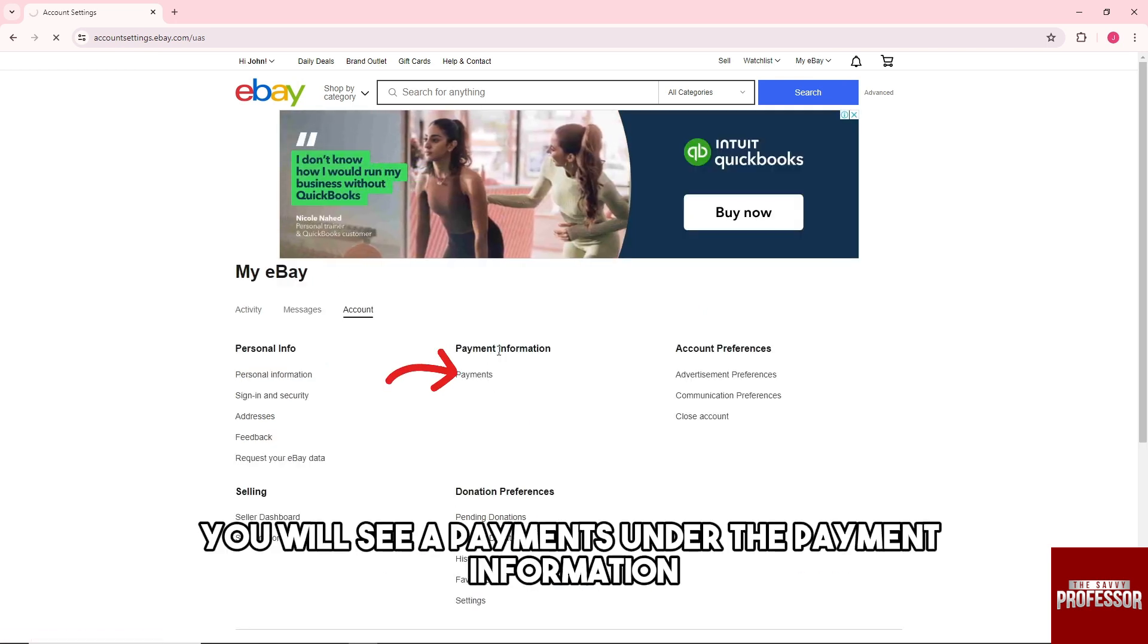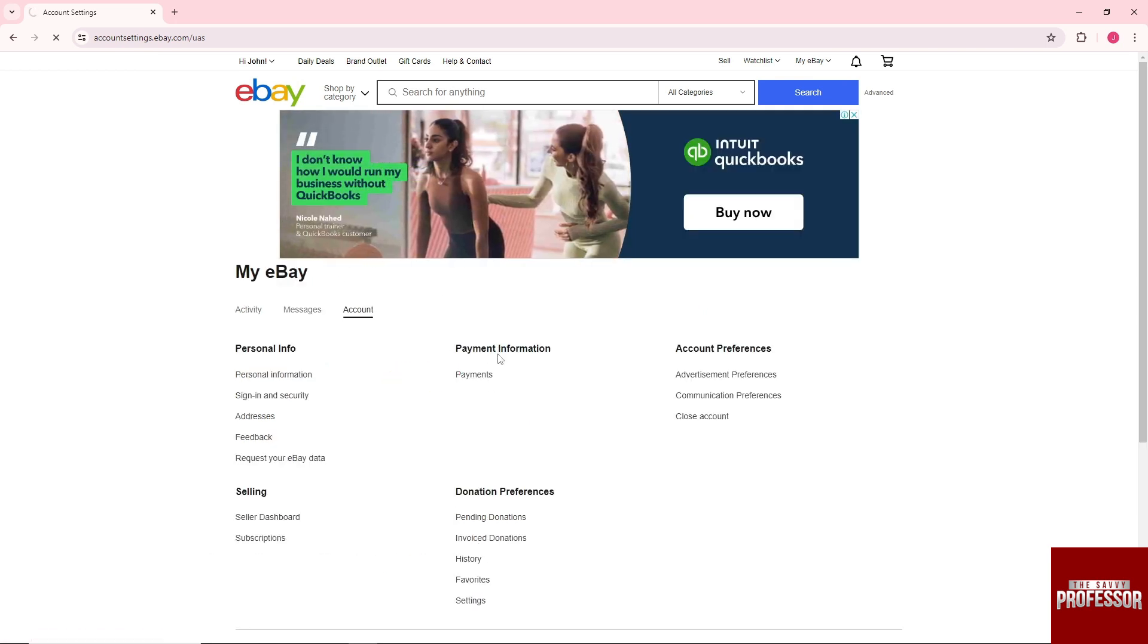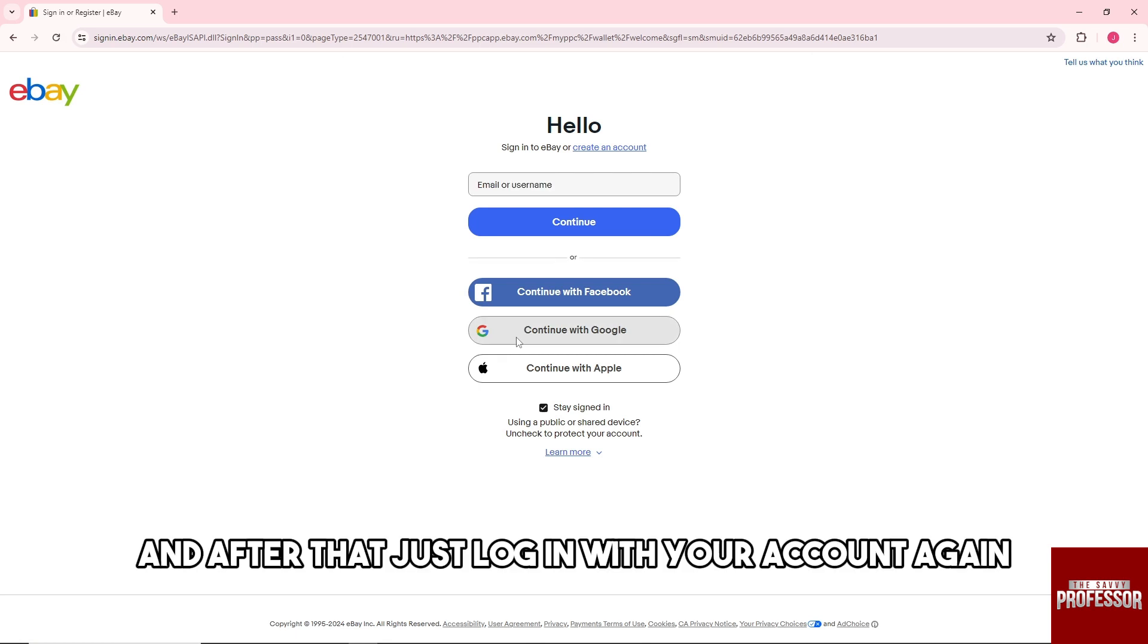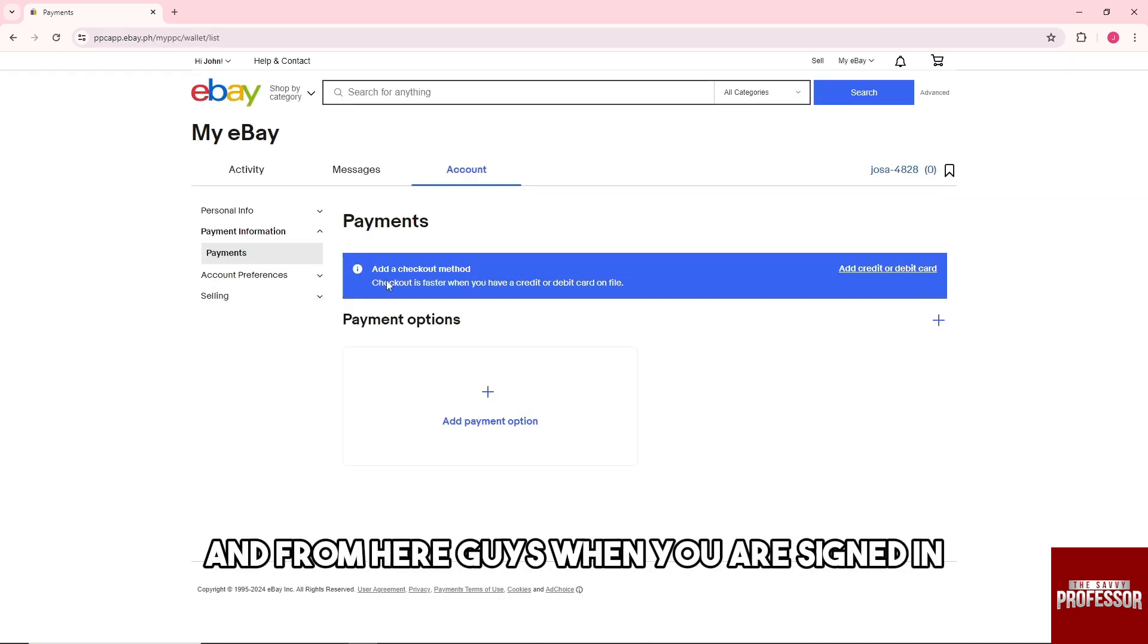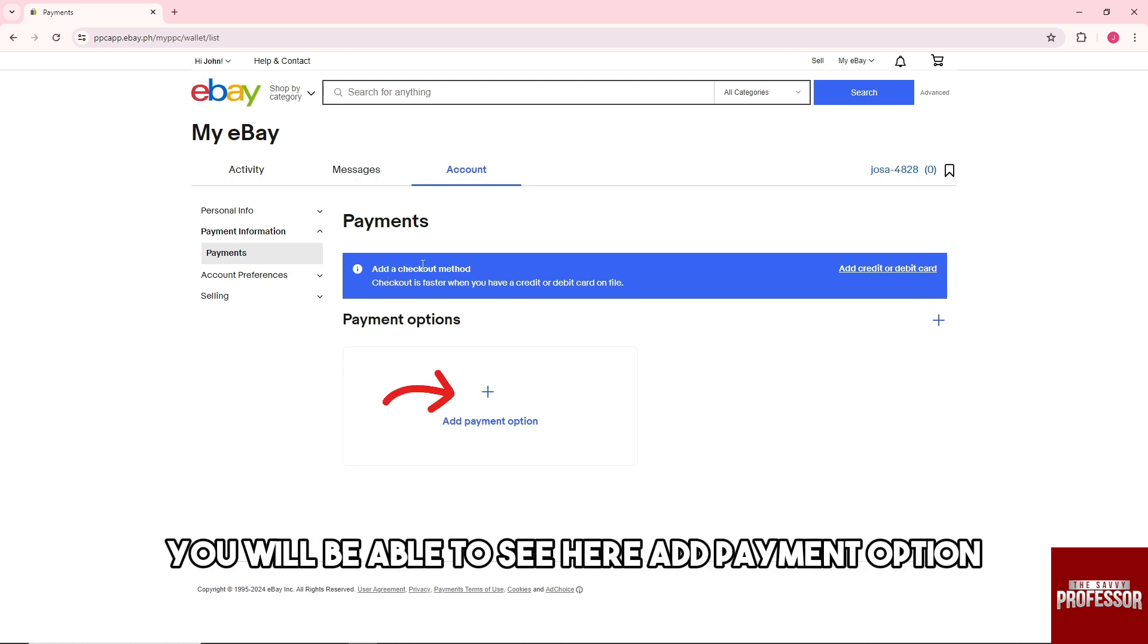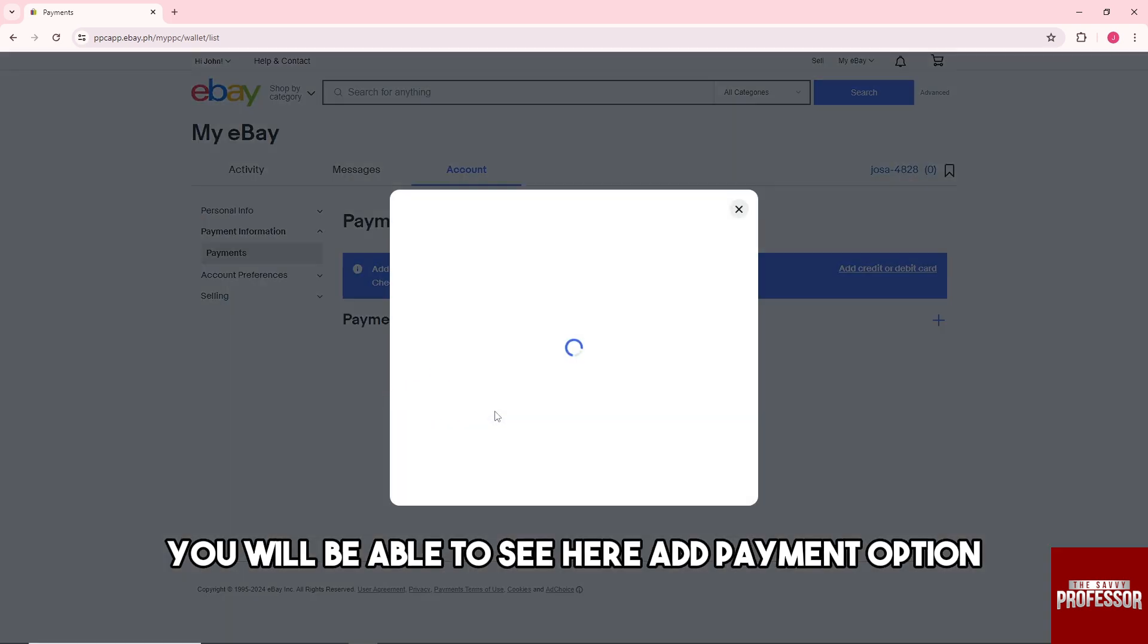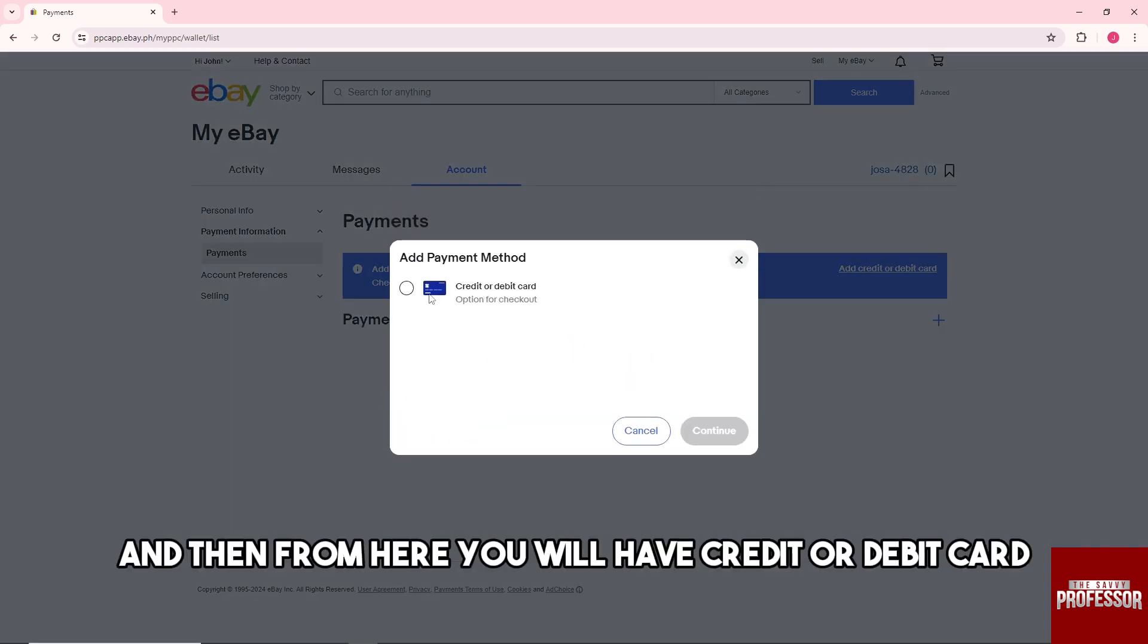After that, just log in with your account again. From here guys, when you are signed in, you will be able to see Add Payment Option and then from here you will have credit or debit card.